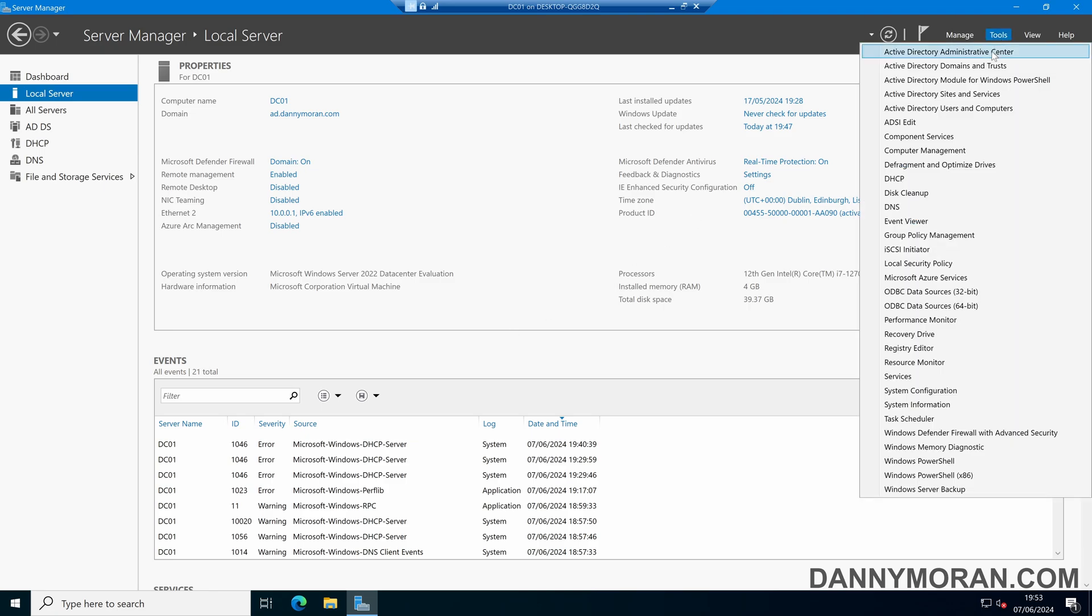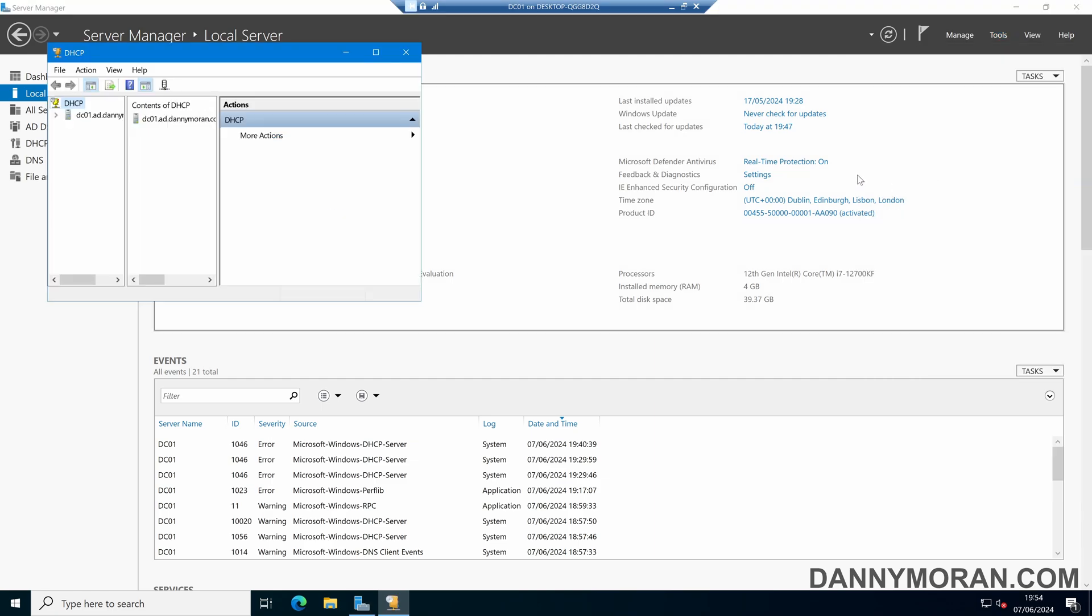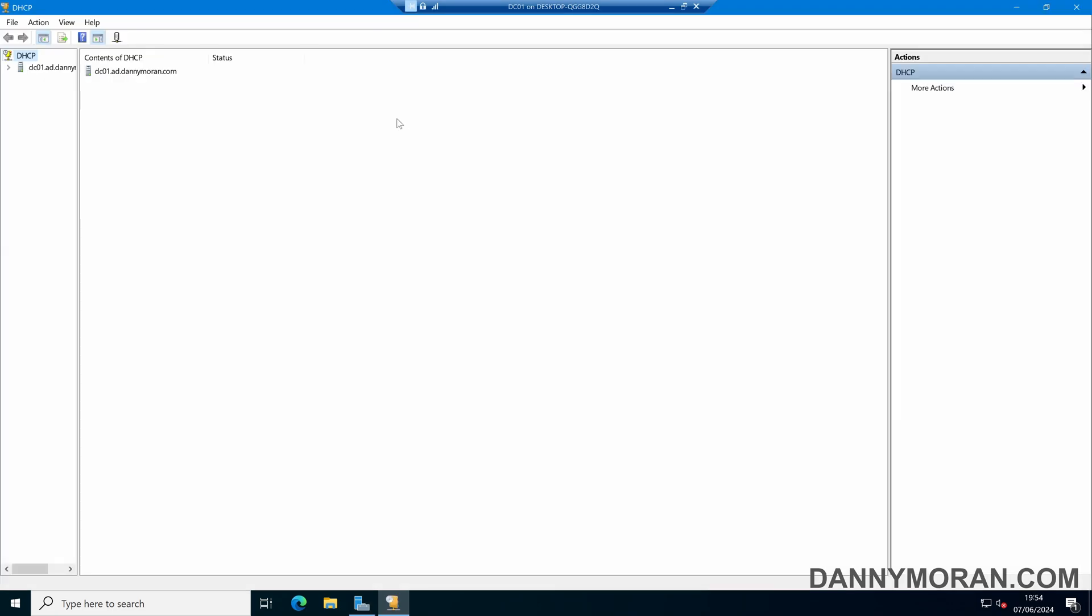I'm going to open up the DHCP management console. In here I can right-click DHCP at the top and then press Manage Authorized Servers.